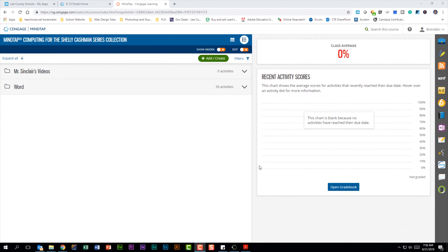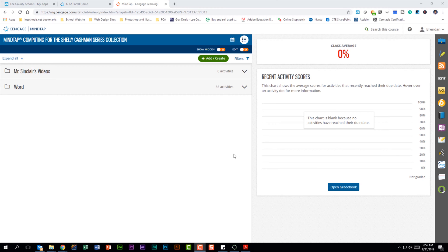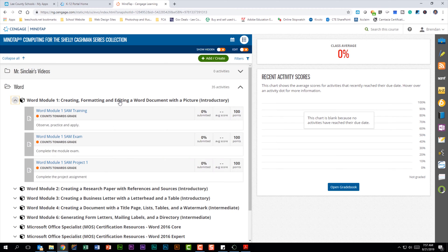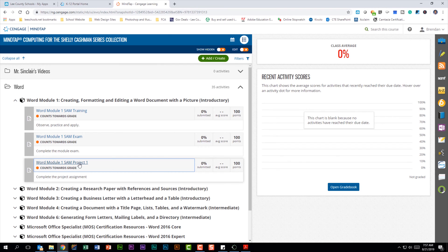In today's video we're going to look at downloading project files for the SAM projects in Cengage. I'm currently on the home screen of our textbook. I'm going to drop open the Word folder and we're going to look at module one. What I want to do is click that first SAM assignment, project one.